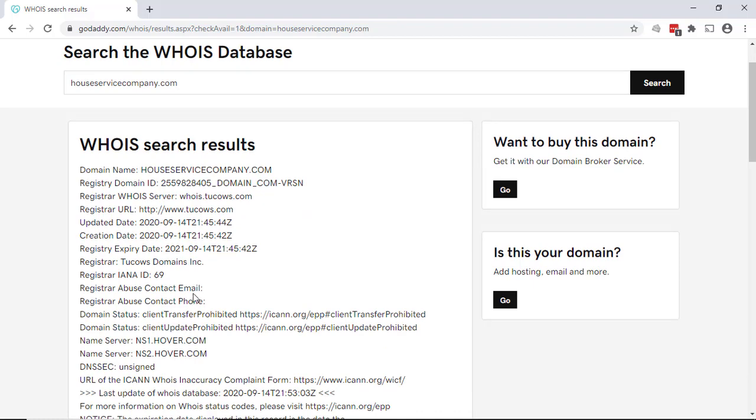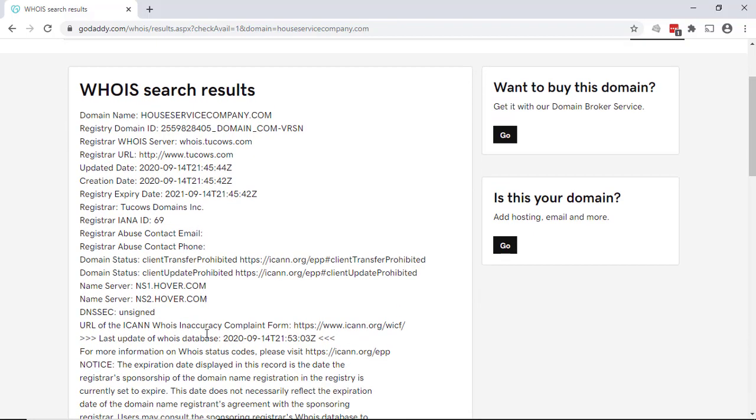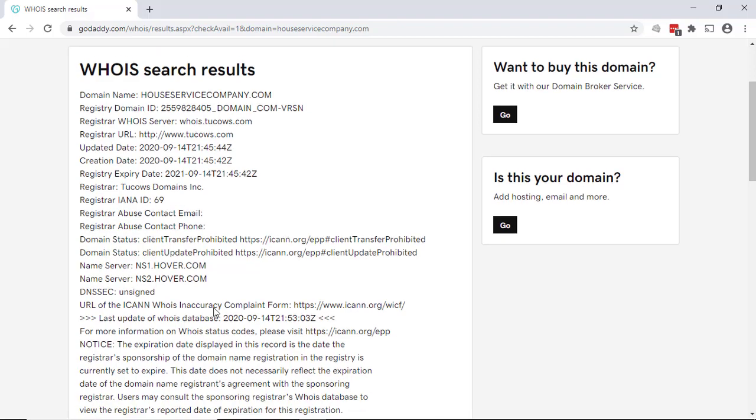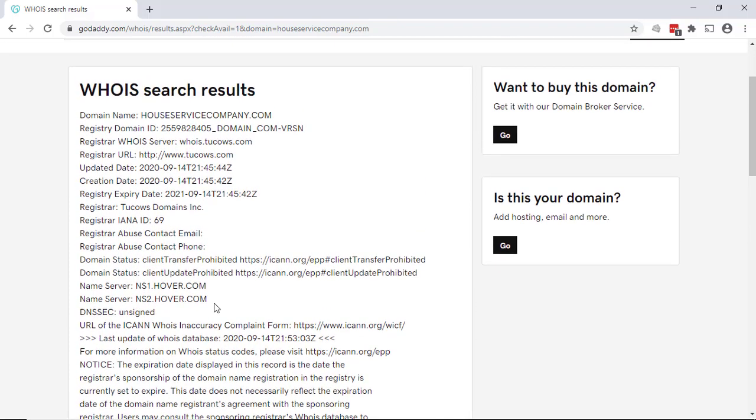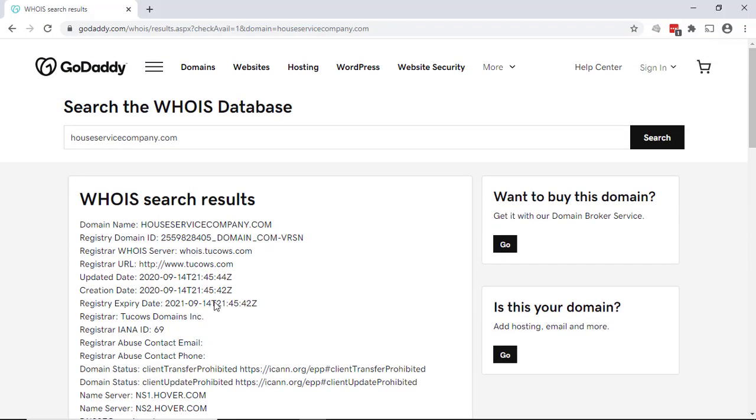All the private stuff that we put in—that is all hidden. So that's what the domain privacy actually gives you: the ability for this information not to be displayed. Hope that helps.